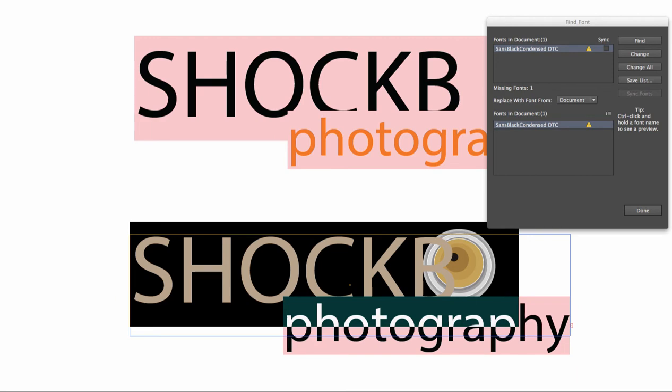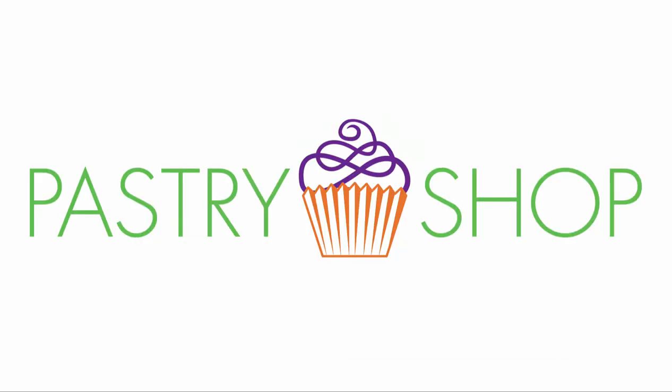It's critical to convert your fonts to outlines before you send us your file, since we cannot purchase fonts for client-supplied artwork. Time will also be lost on the job if we have to contact you regarding missing fonts.